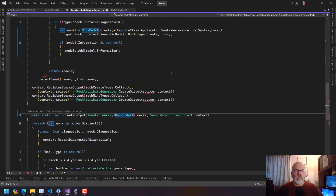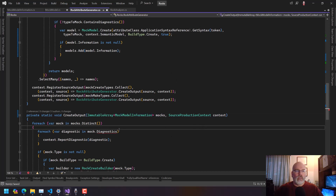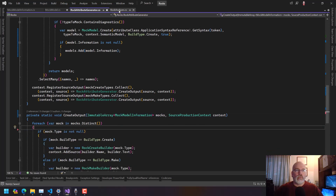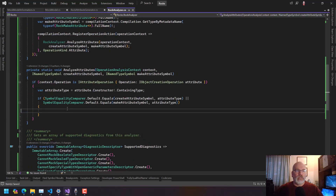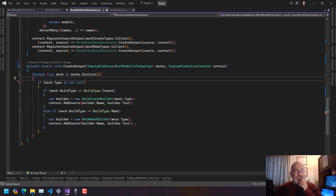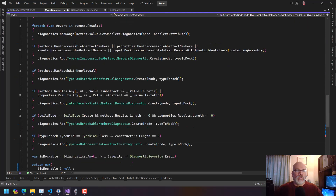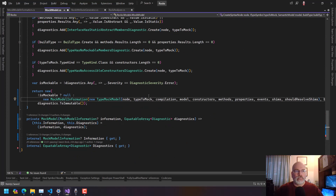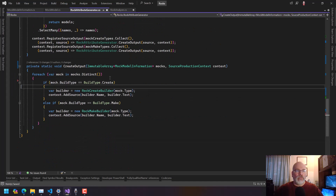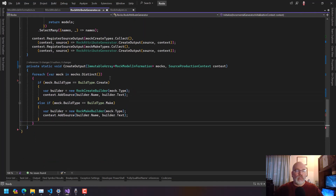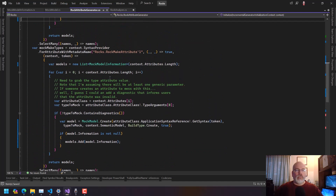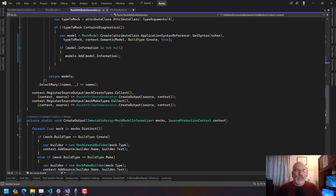So now this is a MockModelInformation. We don't report the diagnostics anymore — we're just going to grab that and stuff it over here. We don't need to check if the type is null anymore because you either give the whole thing or you give nothing. So this no longer reports diagnostics; it doesn't carry them around. The only thing that comes out from the 'for attribute with metadata name' is an ImmutableArray of MockModelInformation. I believe that's what we want.